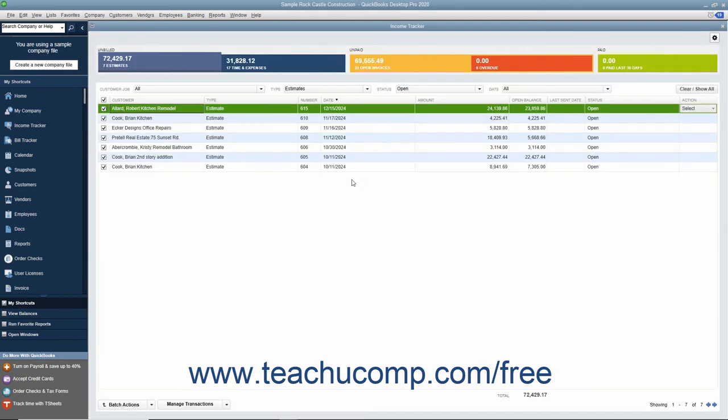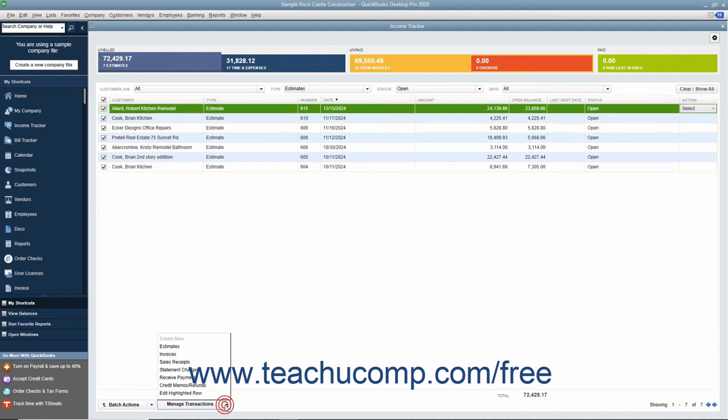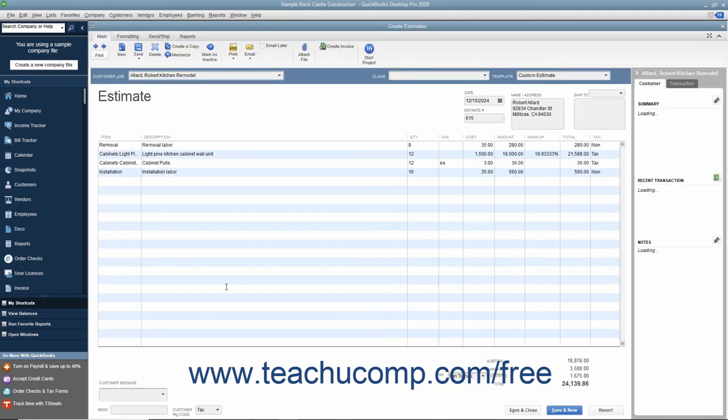Alternatively, you can also select the line item within the list, click the Manage Transactions dropdown button towards the lower left corner of the list window, and then select the Edit highlighted row command from the pop-up menu that appears.